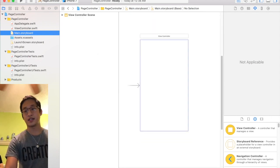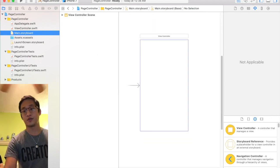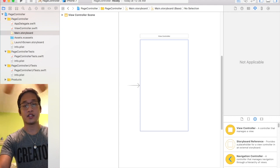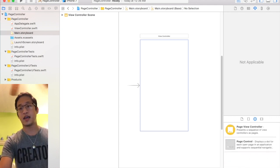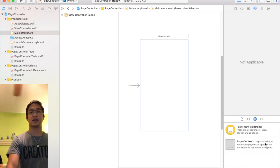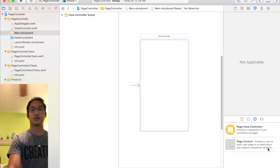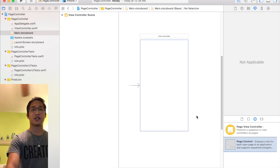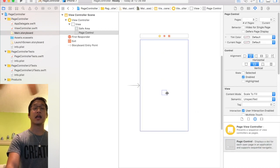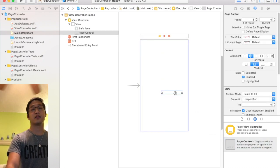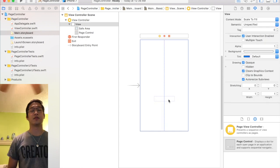We're gonna need two objects. The first one is called page control, surprise surprise, and that looks like this, like three little dots right here. I'm just gonna drag that right on top of my view controller and then what's actually, this is actually pretty important.